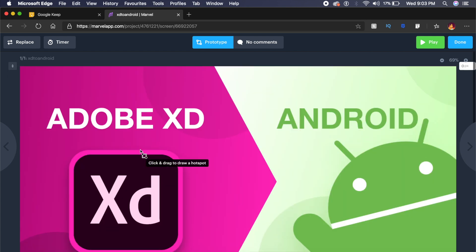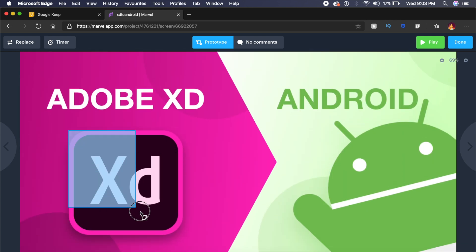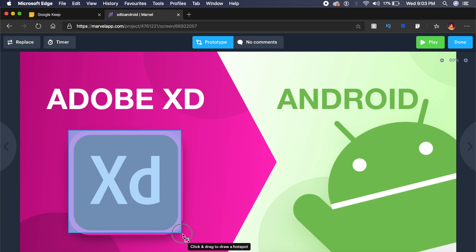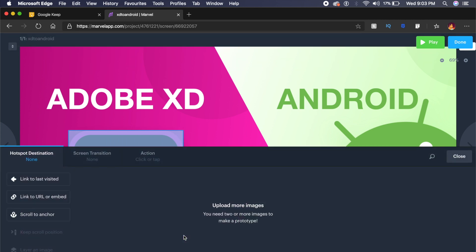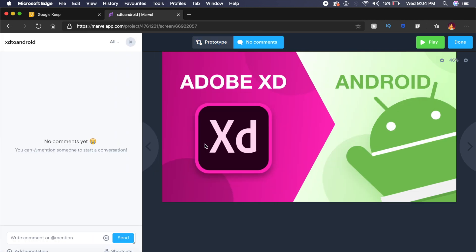And I can either link it to an external website, I can make it scroll to a certain position on the screen, or I can say link to last visited. I can even choose between different screen transitions and actions which I can fiddle with. Just like YouTube comments, you can actually add comments here. People who you've shared it with will be able to comment on your prototype in real time.